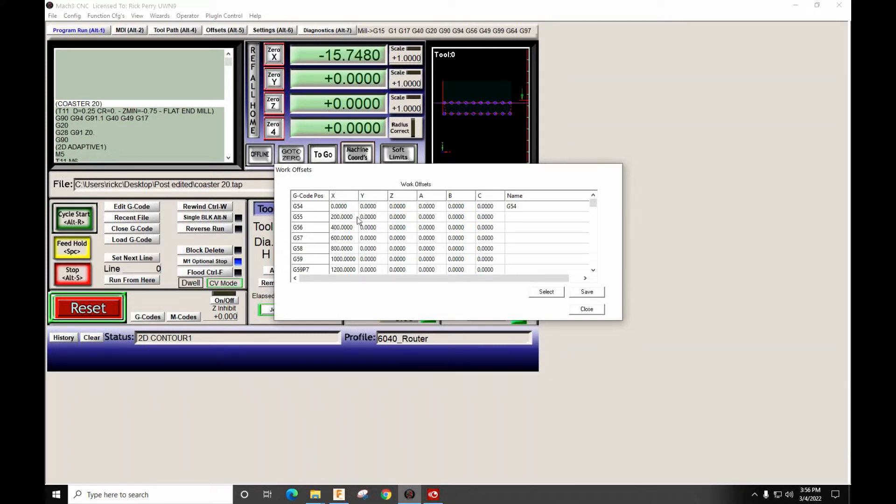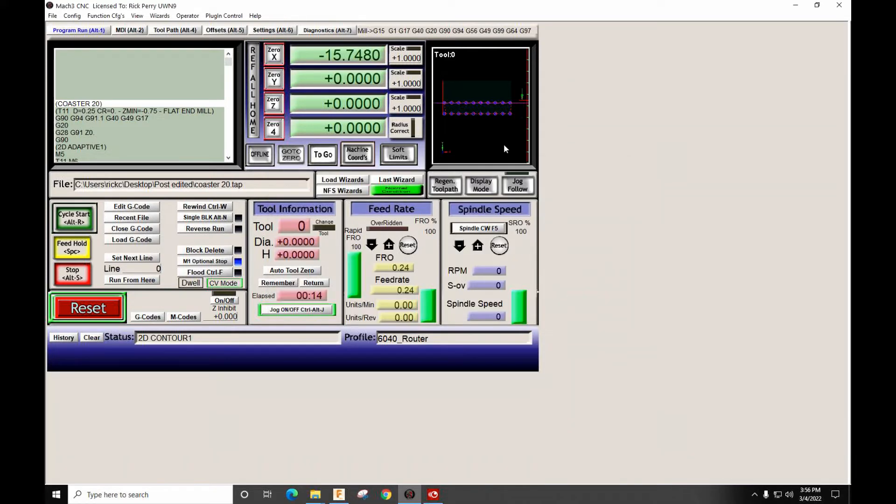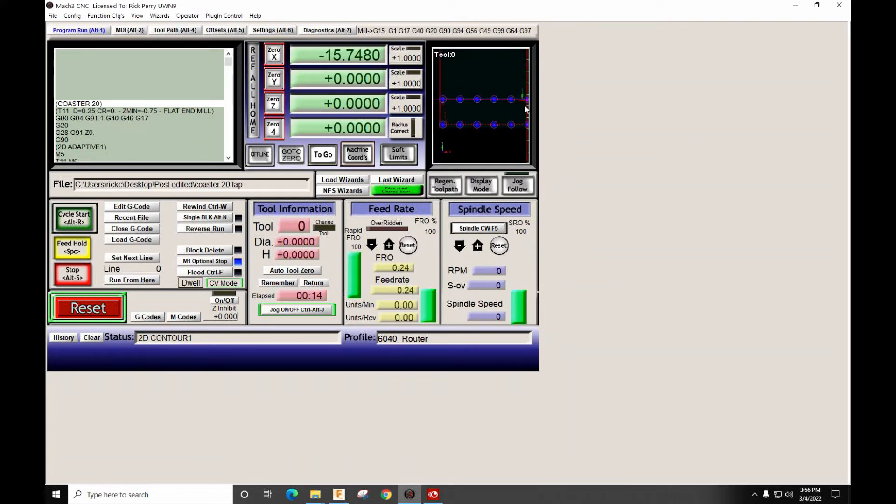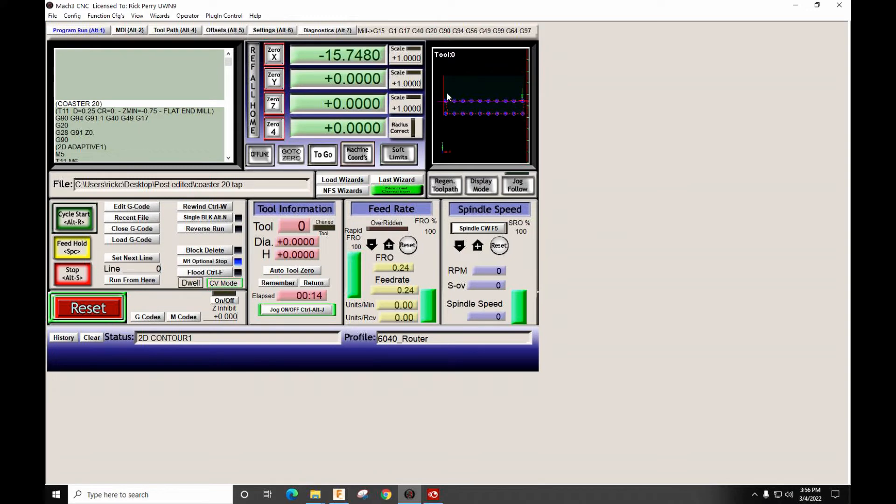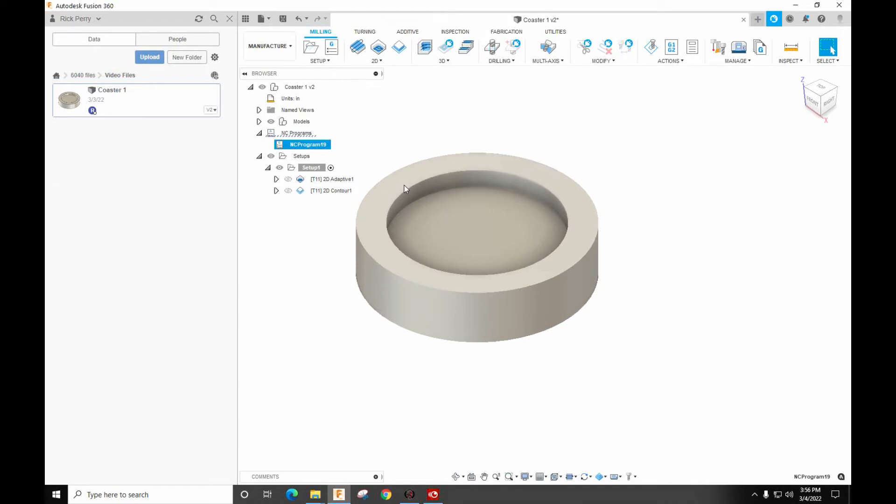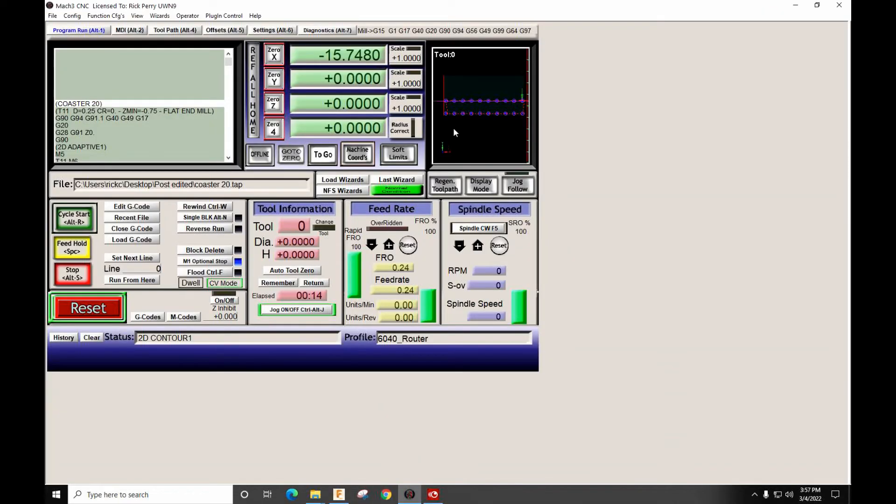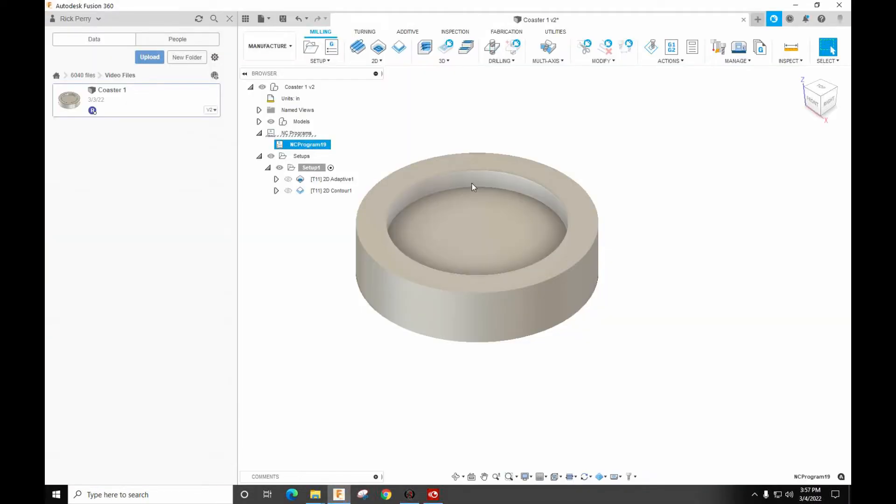So since these are filled in, you can see here that we have all of our coasters on the fixture. So there's our 20 fixture positions. So now we can cut all 20 coasters. If we have a change, we come here, make the change, repost the code, reload it into Mach, and those changes will be spread across all 20 fixtures just by editing one time.